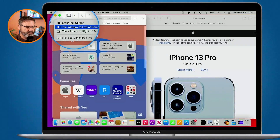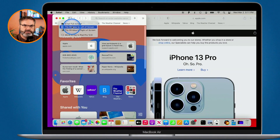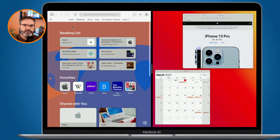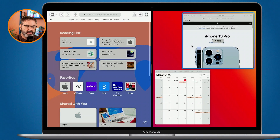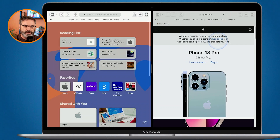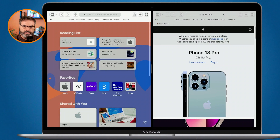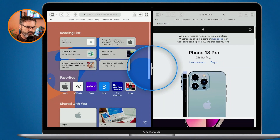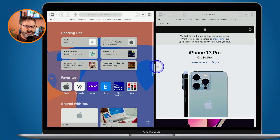I'm going to go with tile to the left, and when I do you can see that it moved over to the left. Now what I need to do is select the other window I want to open on the right — my other Safari window — and now we can see both of those windows are open side by side. We have a vertical bar in the middle and I can drag this to the left or right to resize it.